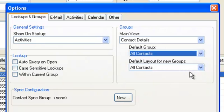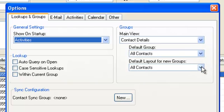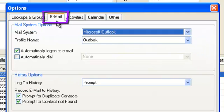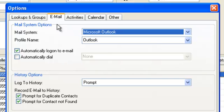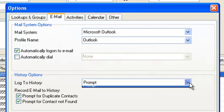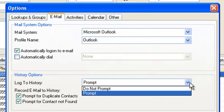The Email tab allows a user to specify Mail Systems options. This is generally set up during installation, and also history options. This is important as it is where you can set whether you should be prompted to record additional history each time you send or log an email to SalesLogix — great to never miss any follow-up activities.